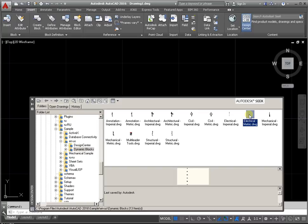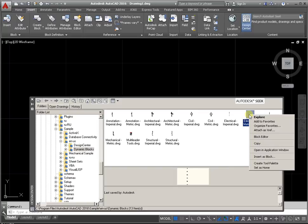Right mouse button to call the drop-down menu and activate the command Open in Application window.